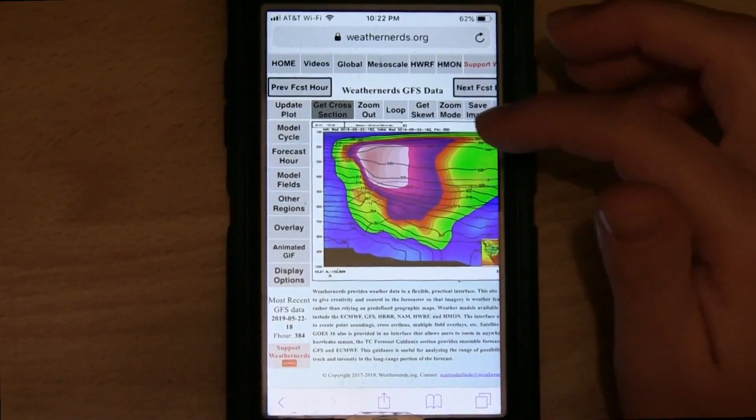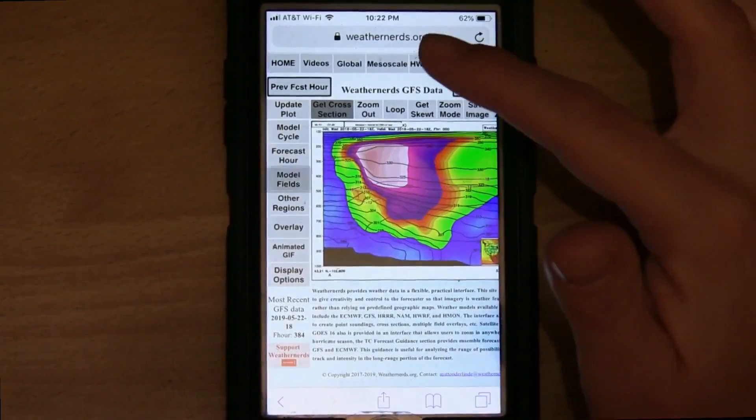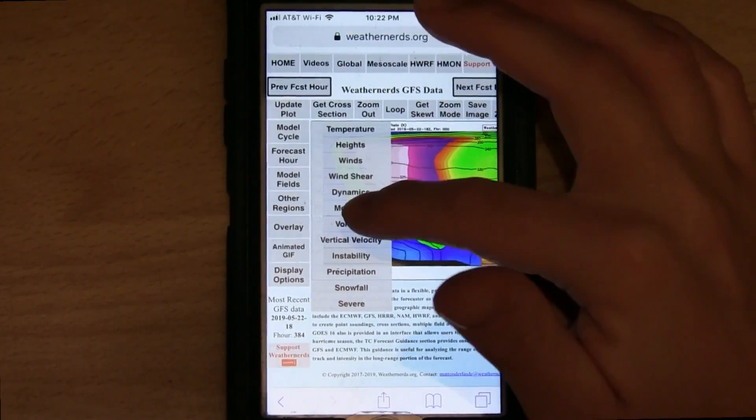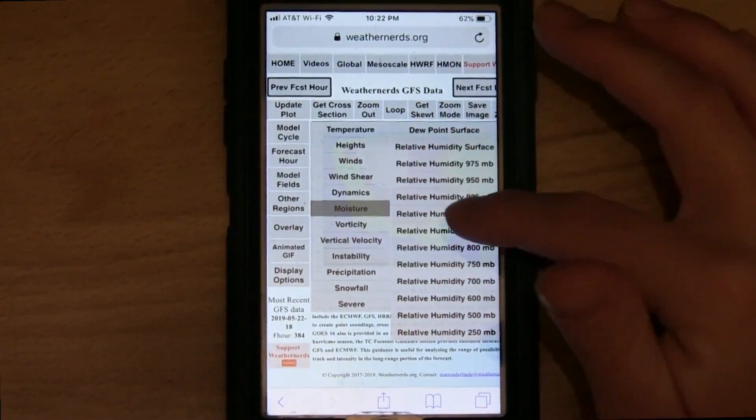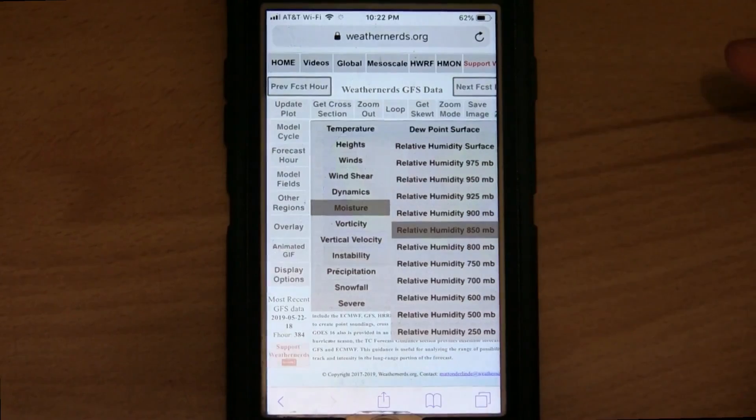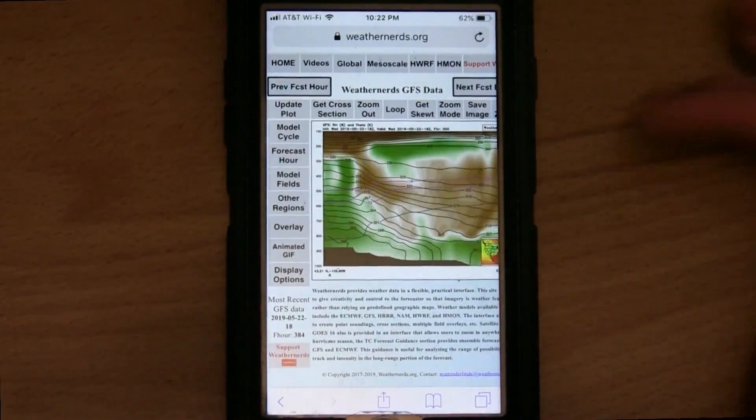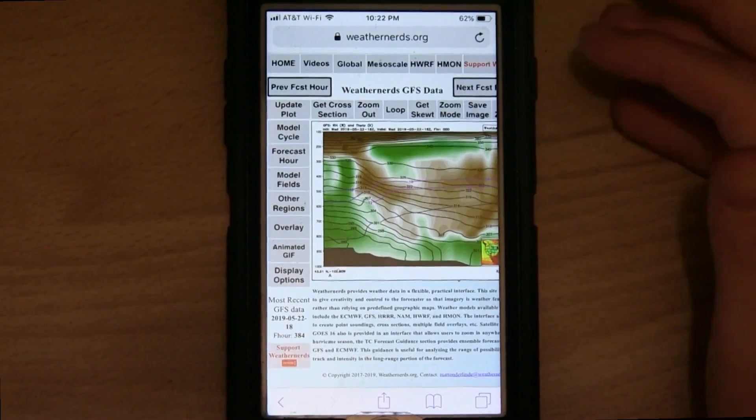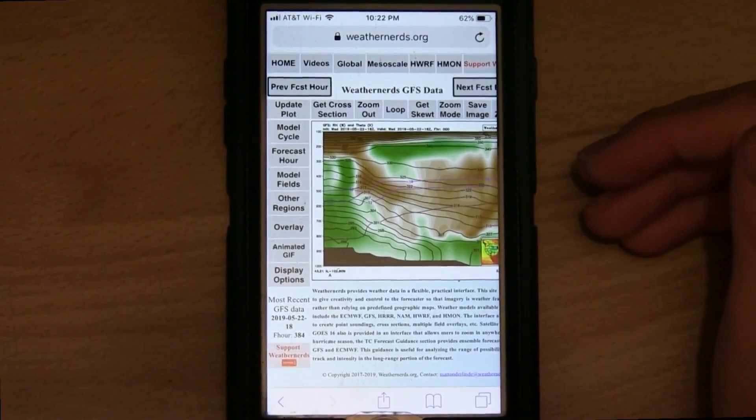But if we wanted to look at a different field, just tap model fields. Say moisture and you can pick any moisture. And here you can see the relative humidity throughout the depth of the atmosphere.